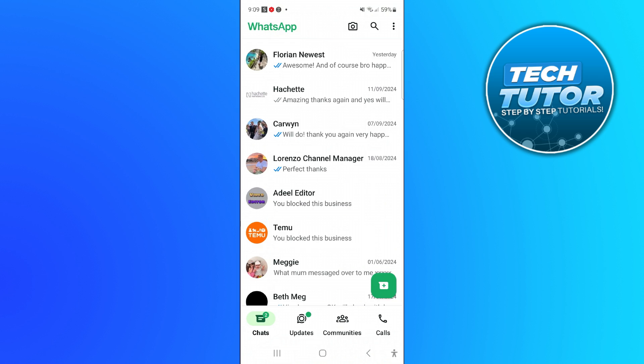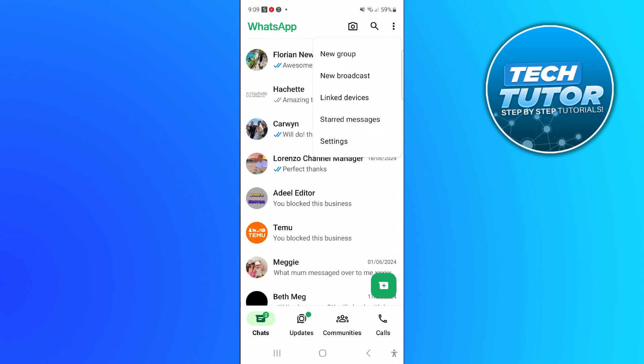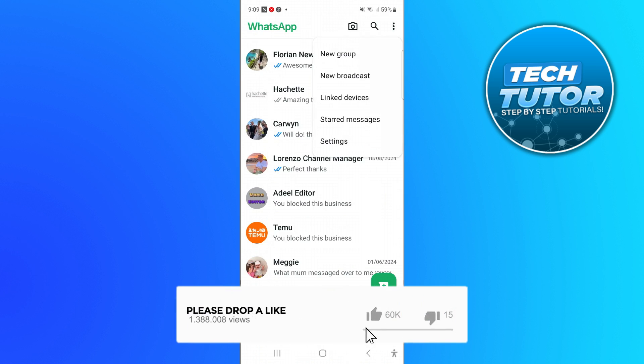What you're going to want to do first of all is come up to the top right hand corner and press onto the three dots. From this menu that comes up, you want to come down and press onto settings.